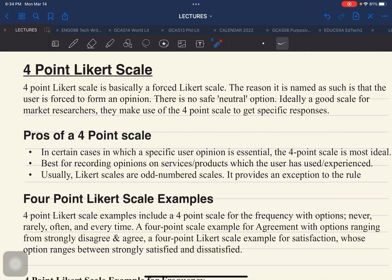Hello everyone and welcome back. This is Doc at Padama and this time we are going to talk about the Likert scale.